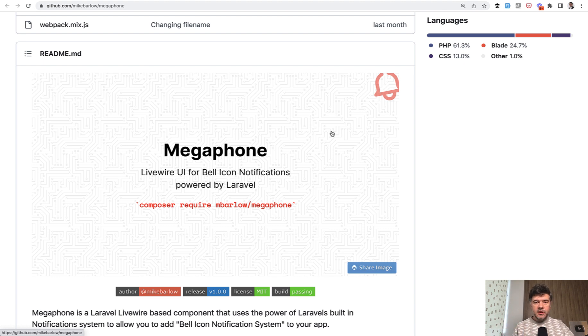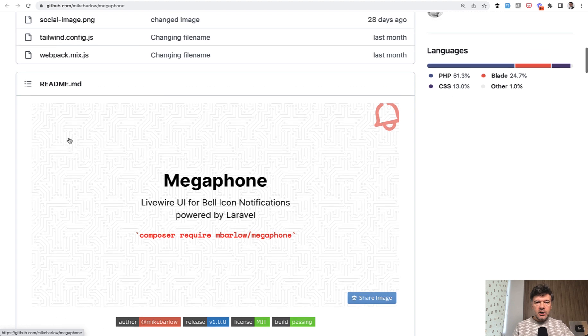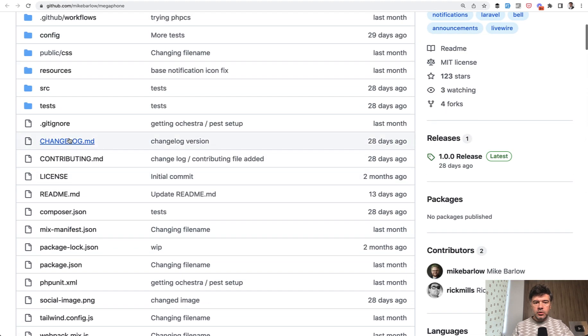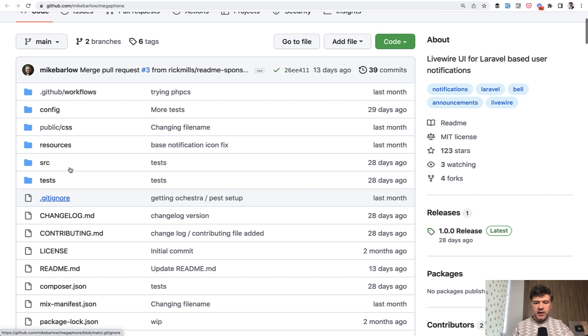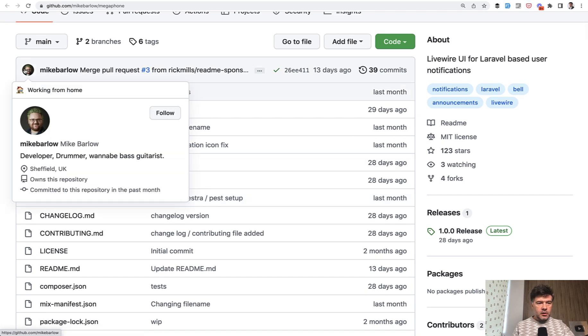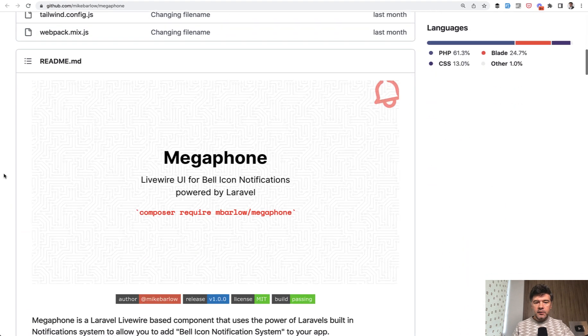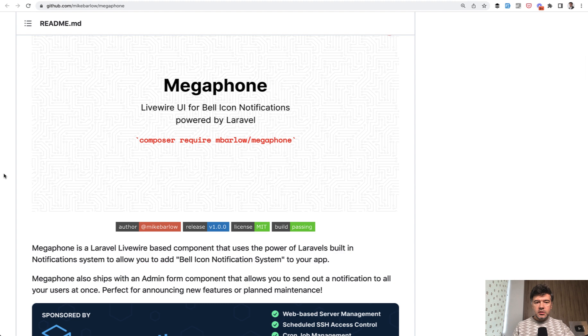This package is relatively new. Version 1.0 was released 28 days ago and comes from Mike Barlow, a developer, drummer, and wannabe bass guitarist from Sheffield, UK. Thank you Mike for this package. It's free to use.